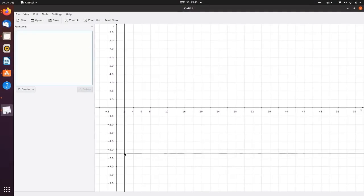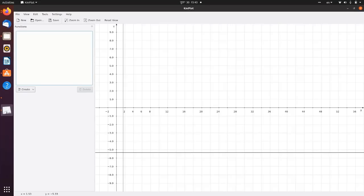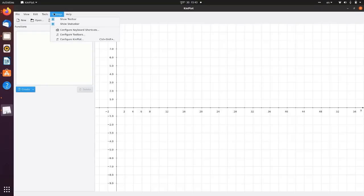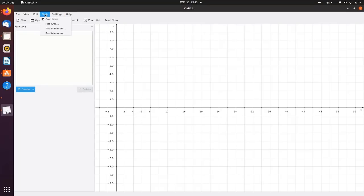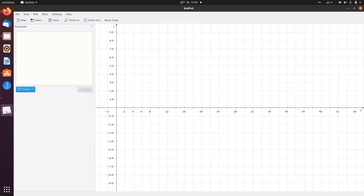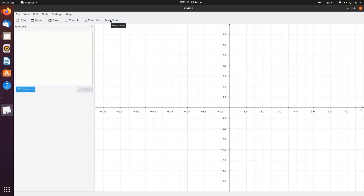Now let's start the first-hand experience with KMplot. First, we open the KMplot window and see how the interface looks, including the menu bar and tools. First, we will see the Create option — different kinds of plots: Cartesian, parametric, polar, implicit, and differential. We can configure the axis, set the plot area, set minimum and maximum values as per our requirement, and reset the window.